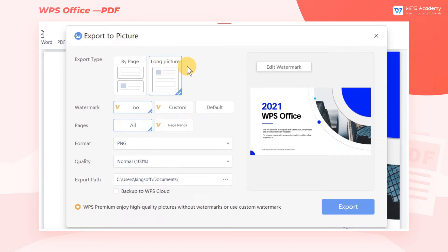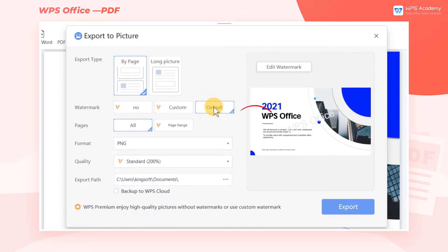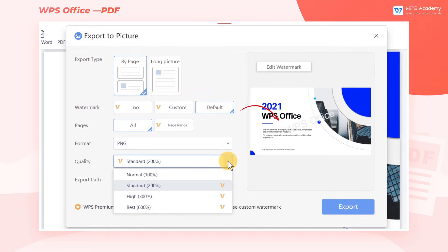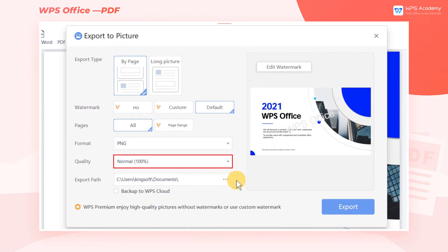As for the users who didn't purchase WPS Premium, they can also use the basic functions of PDF to Picture, but the converted picture will be printed with the watermark of WPS Office, and the picture quality can only be selected as Normal.